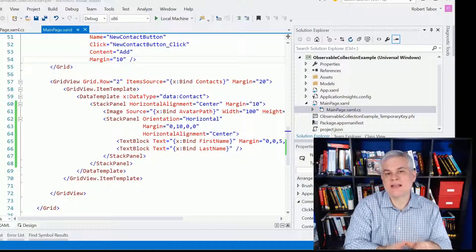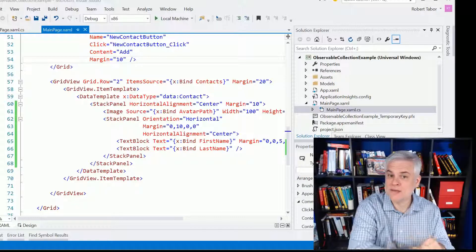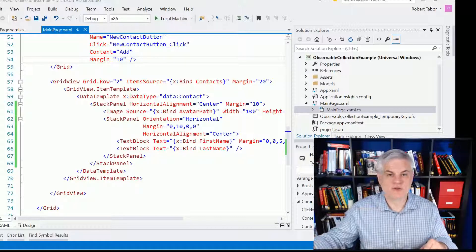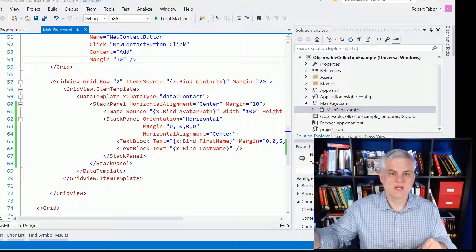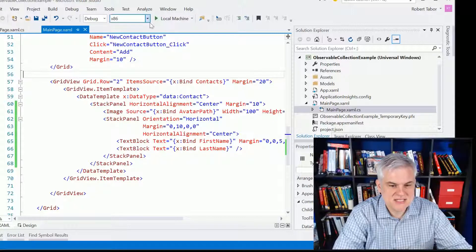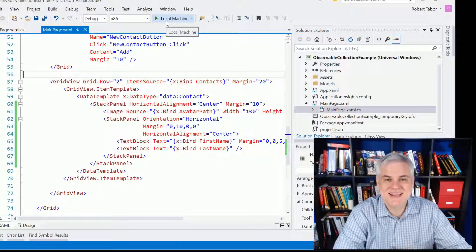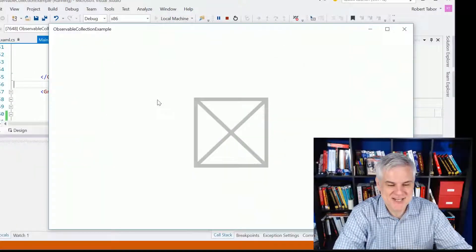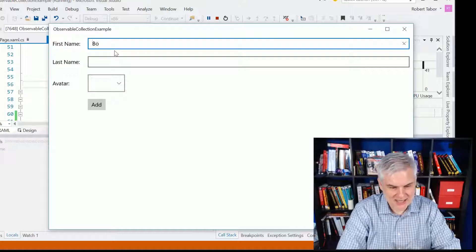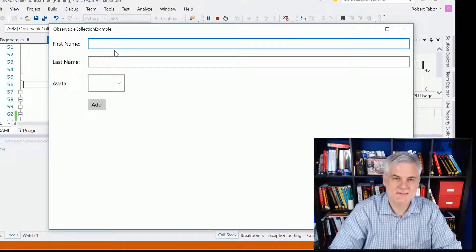So what happens when I need to programmatically add new items to the list or remove items from the list? I want you to take a look at this example. It's the simplest possible contact manager application you can build. Here I'm just going to add my first name, my last name, and then choose an avatar from a list and click Add.